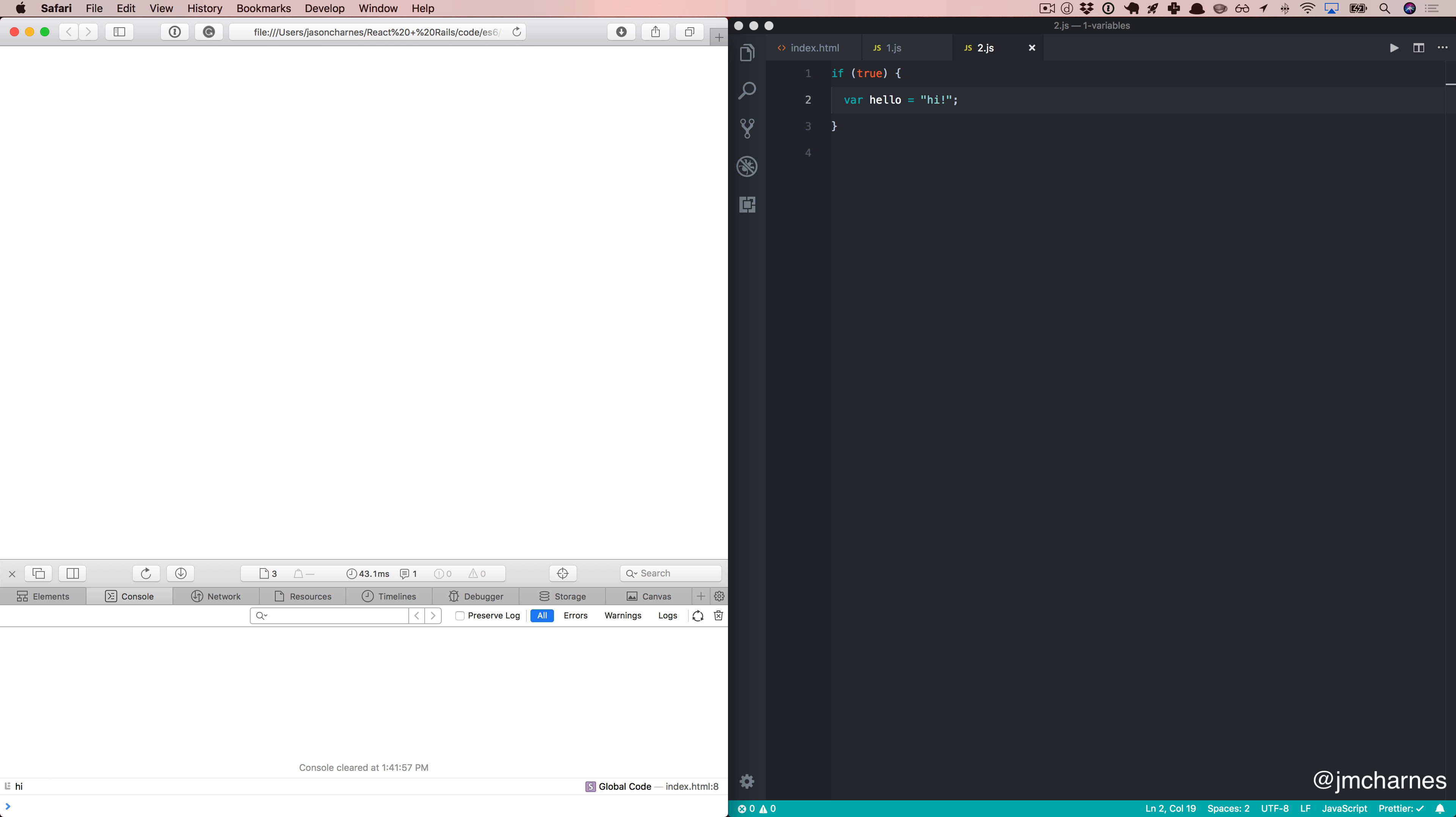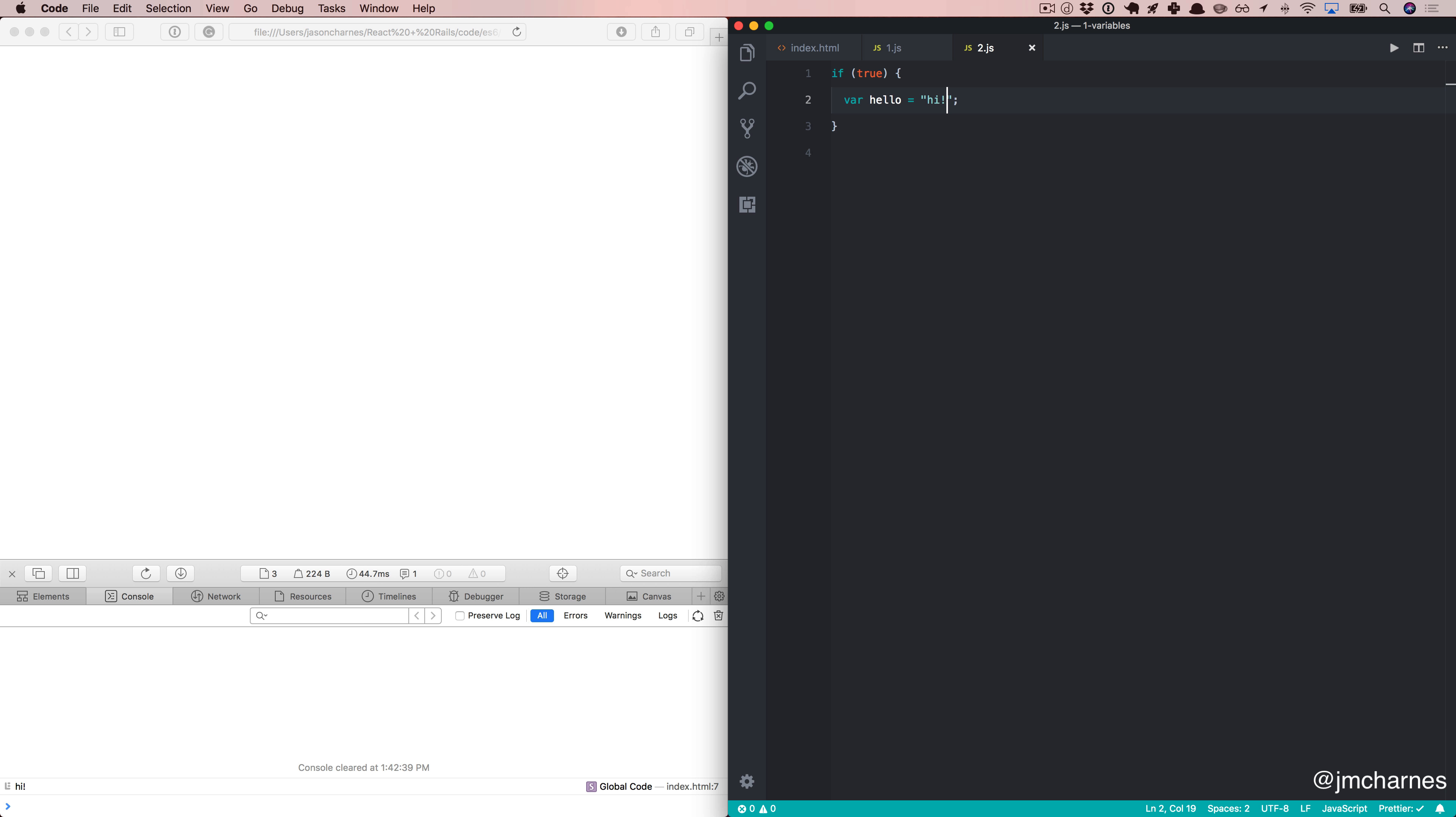We come back over here, we refresh, and it says hi. Well, once again, this is a small example, but if you have lots of JavaScript files, this is going to get maybe a little unwieldy.